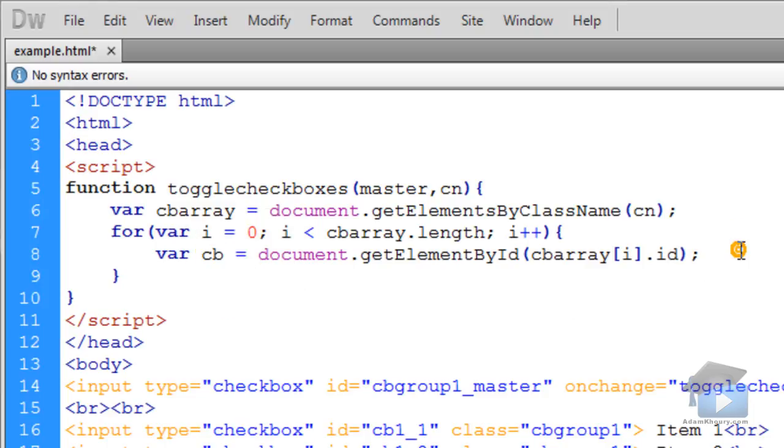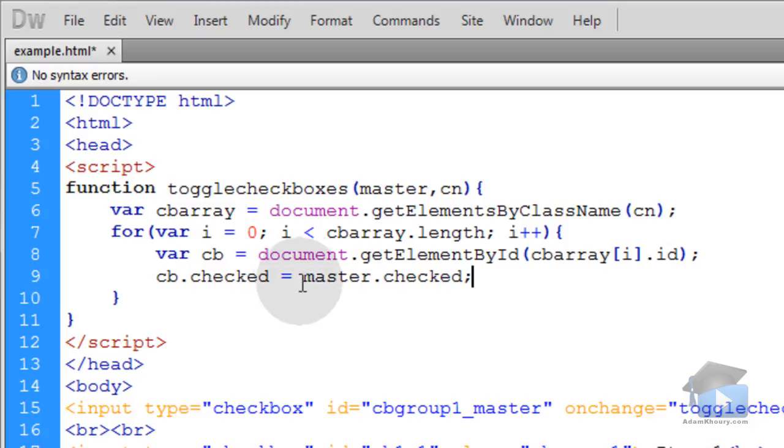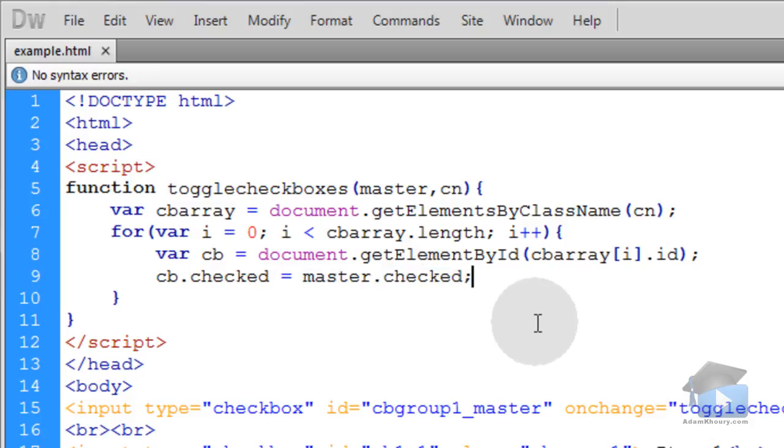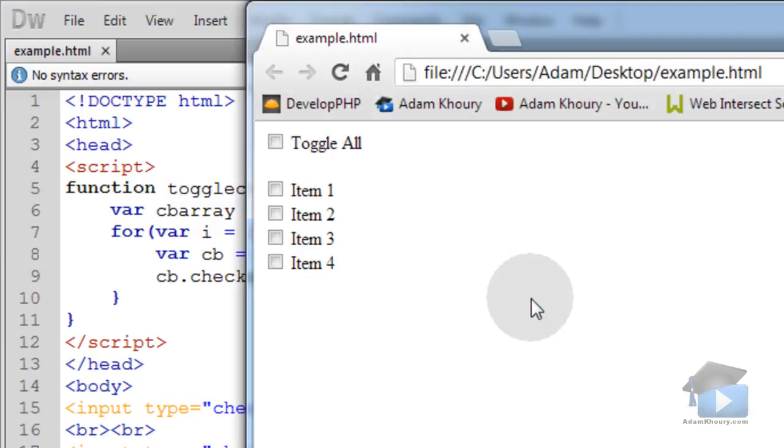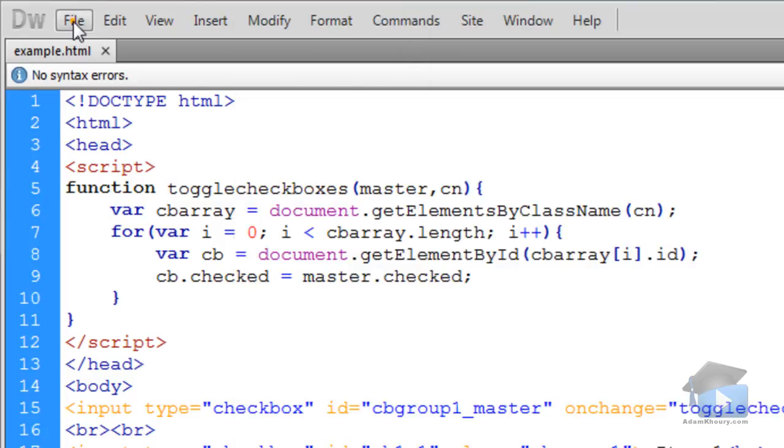Then we have just one more line. We say cb.checked is equal to master.checked. Now if we run this in our browser and we toggle all you'll see that they all toggle on and off according to the value of the master toggle checkbox.